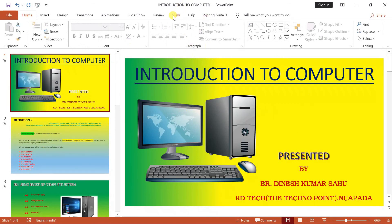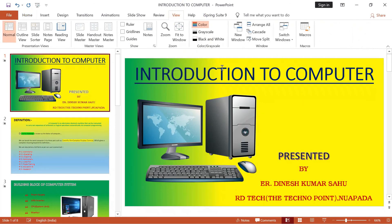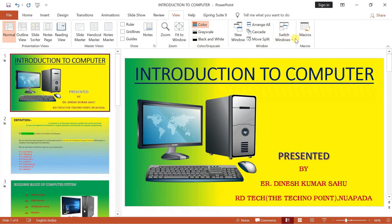Next one — we have already discussed this one, your window is how to arrange, how to do it. Macro I have covered it below.